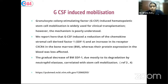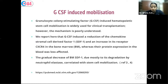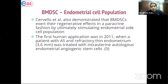G-CSF-induced hematopoietic stem cell mobilization is widely used for clinical transplantation. A study reports that G-CSF induces a reduction of chemokine stromal cell-derived factor (SDF-1) and an increase in its receptor CXCR4 in bone marrow. The gradual decrease of bone marrow SDF-1 due to degradation by neutrophil elastase correlates with stem cell mobilization. Bone marrow-derived stem cells also exert regenerative effects in a paracrine fashion by stimulating endometrial side cell population when injected into the endometrium.